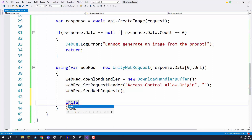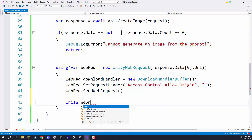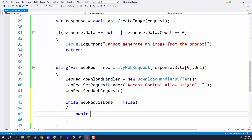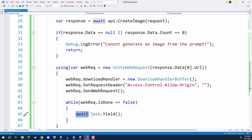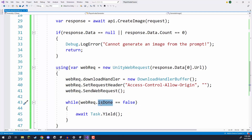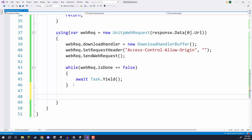We need to pause the function until this task has been completed. To do that we'll create a while loop — while webReq.isDone equals false, we go await Task.Yield(). Using await again we are pausing the function; Task.Yield basically means for one frame, so we wait a frame, check the condition again, wait another frame, and keep going until isDone equals true, then we continue on with the function.